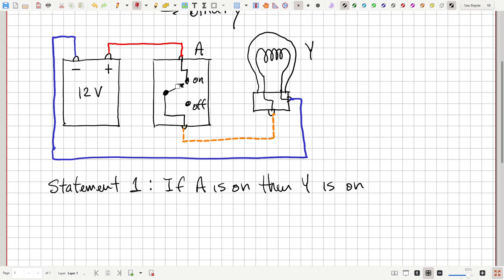If we switch A to off — flip it down to off — no current can flow through the switch, so no current can flow through the light bulb, and we can't connect the circuit into a complete loop. The red lead is always at plus 12 volts, the blue lead is always at ground or zero volts, and the orange lead will either be at high potential if the switch is on, or low potential if it's off. So our statement one — if A is on, then Y is on — is certainly true.